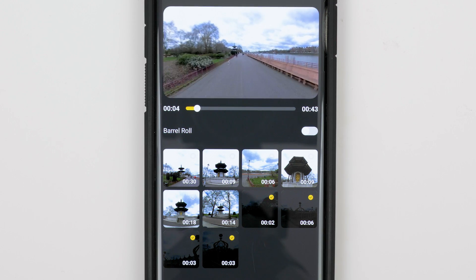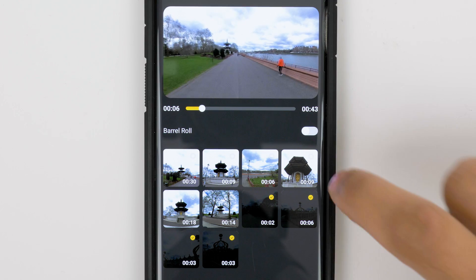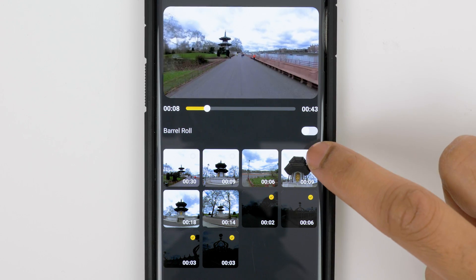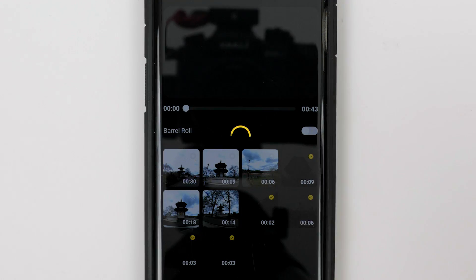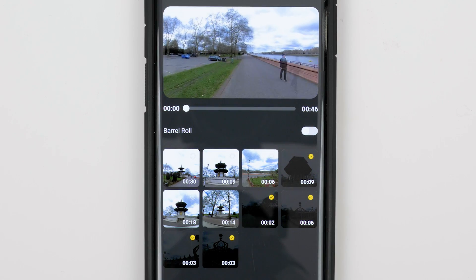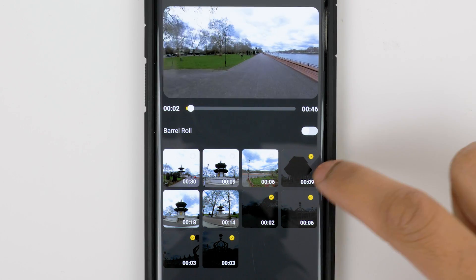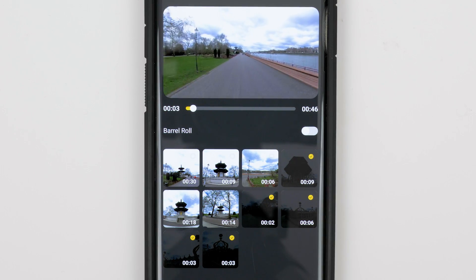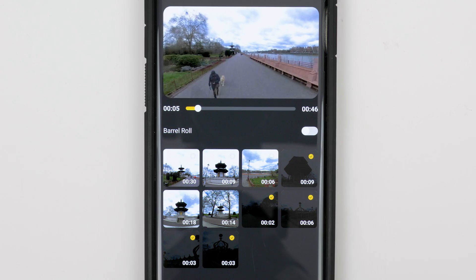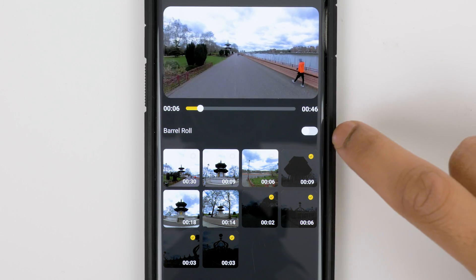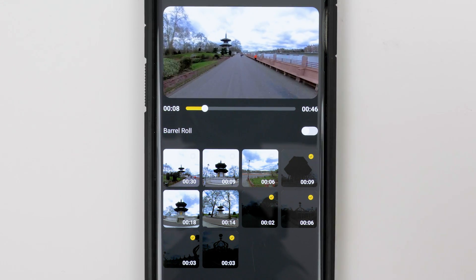If you want to slow down the video when it comes to the pagoda, select it and the video will slow down at that part. If you want, you can also add a barrel roll by switching this icon on.